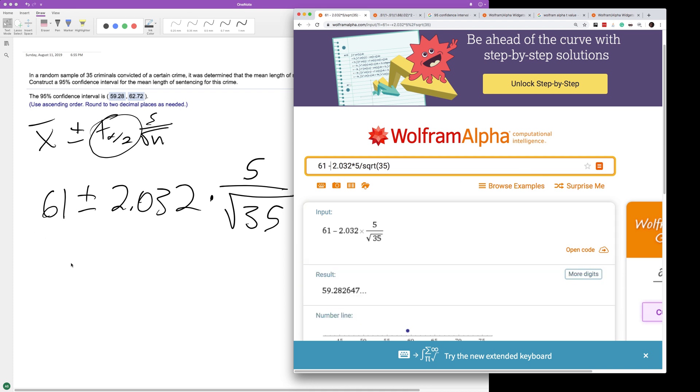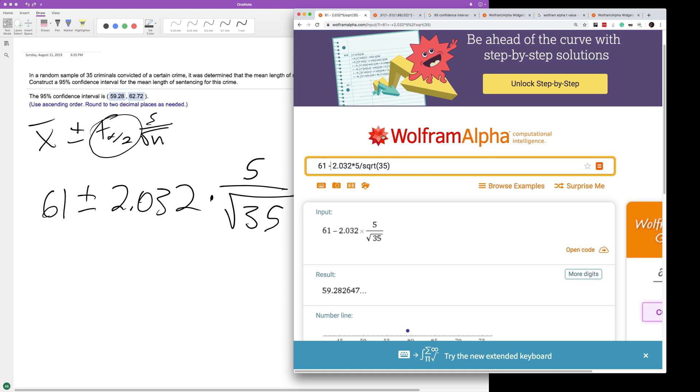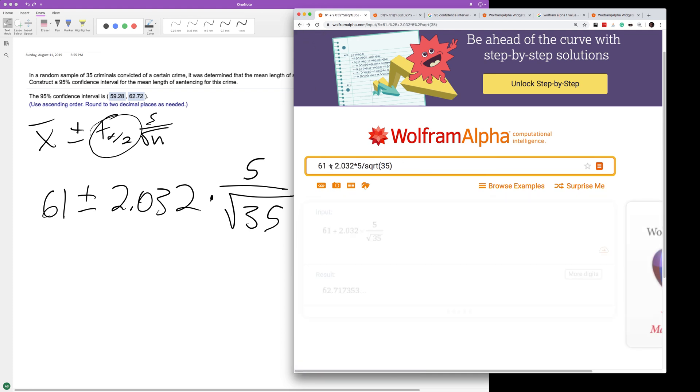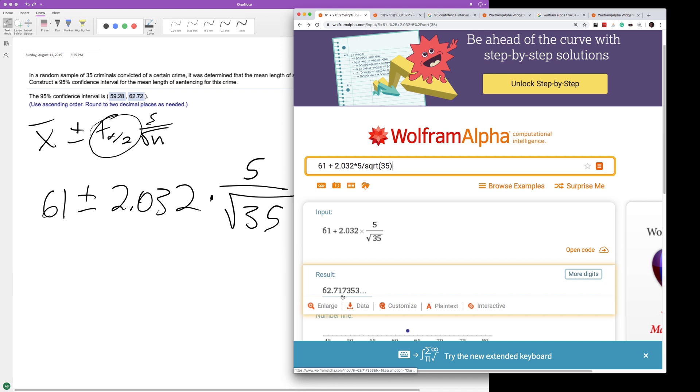Looking at the equation, it rounds to two decimal places to 59.28. For the upper bound, we just switch that sign to plus, and we end up with 62.717, which rounds to two decimal places as 62.72.